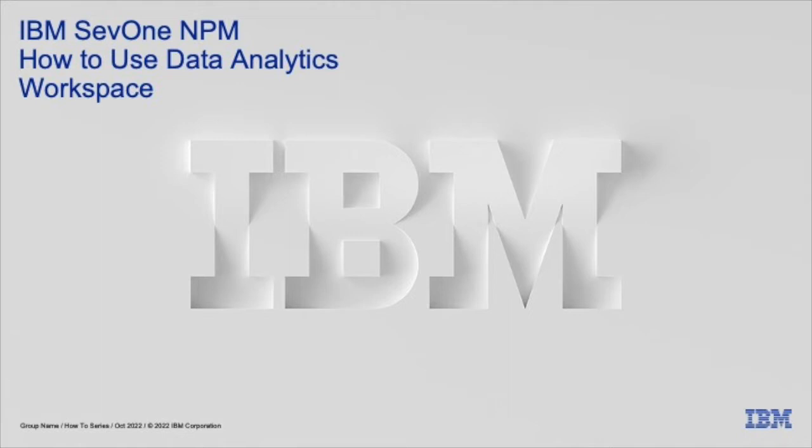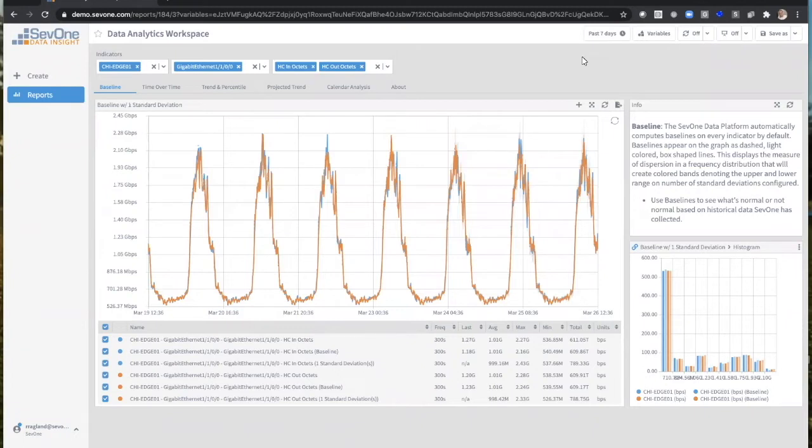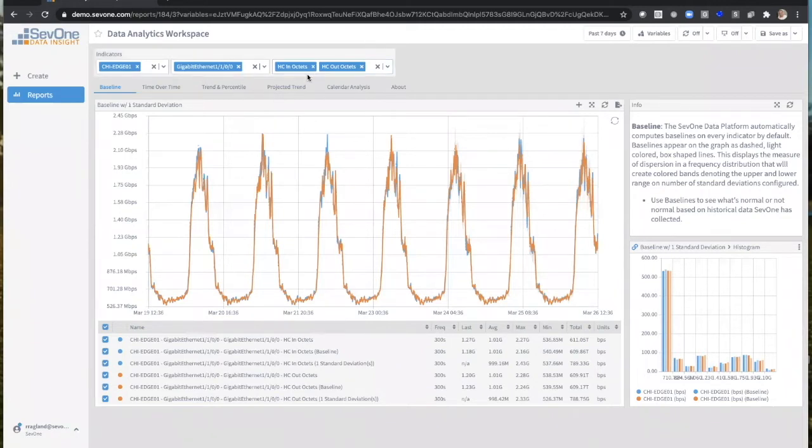So Rags, why don't you give the team here a little view into why someone comes here and some of the value they get out of it. Thanks, Brian. So if you can see my screen here, we have a device that's being monitored. We've set up the timeline to go back and show us the past seven days. It's a Chicago Edge device, a GigE interface with its indicators.